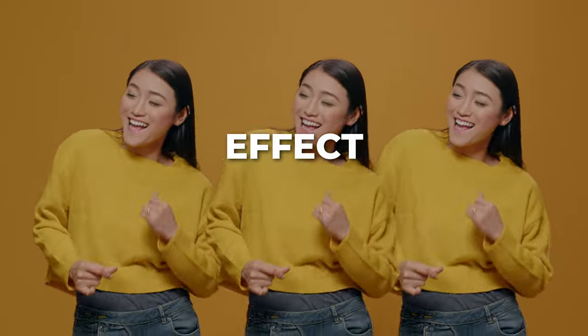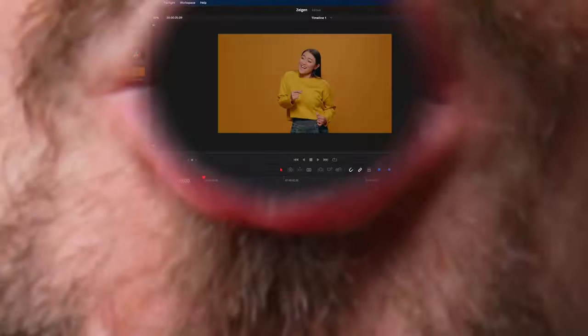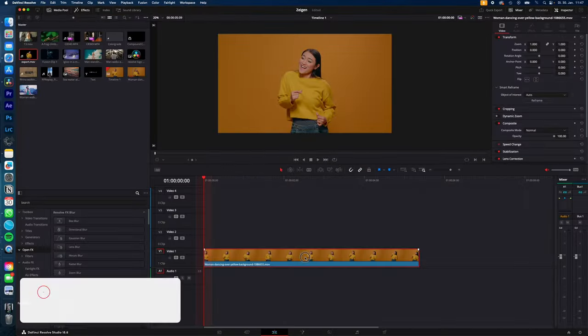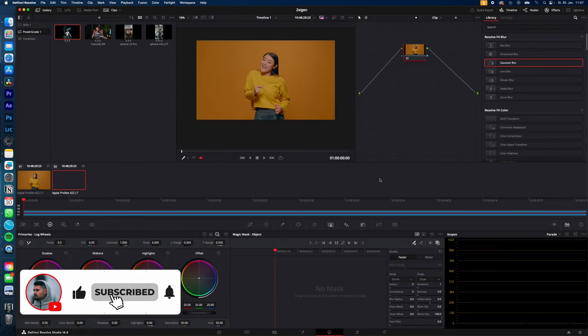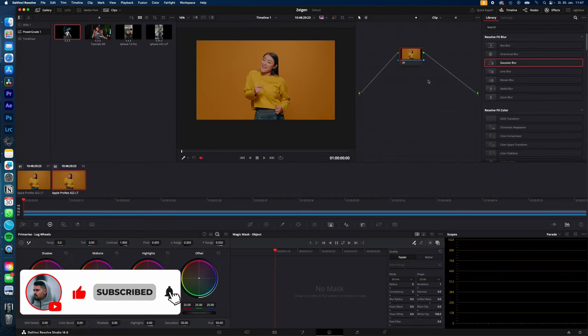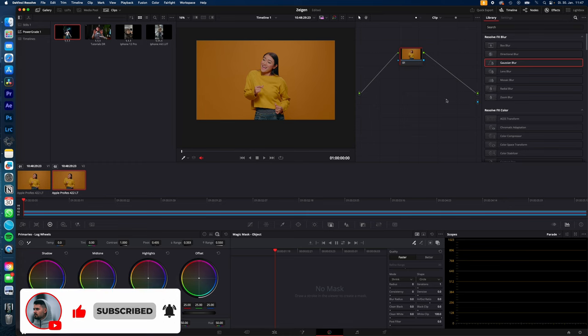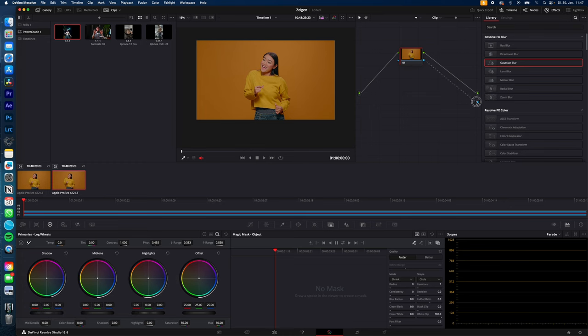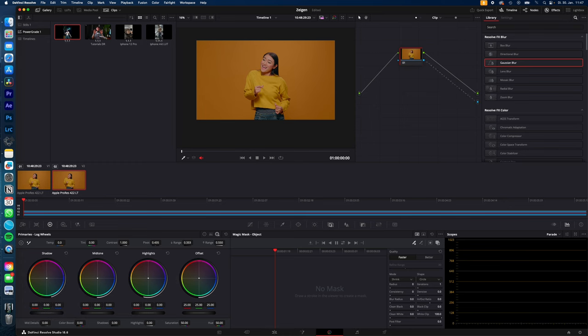How you create this clone effect in DaVinci Resolve, let's go. First of all, duplicate your clip. Select the clip on top, go to the color page and select magic mask. Right-click in the node window, add alpha output and connect the alpha output.